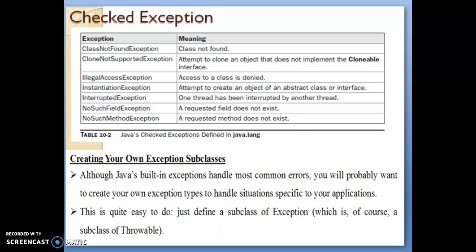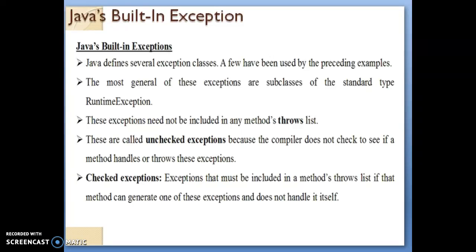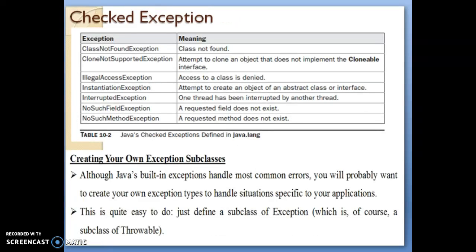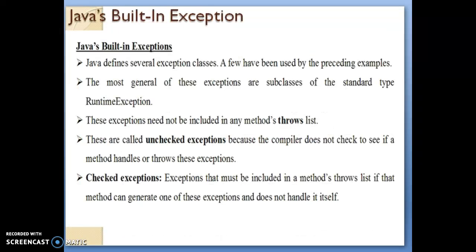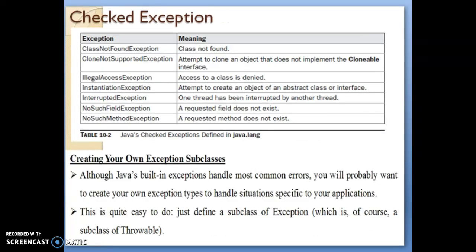Please go through the PPT and make sure you study checked and unchecked exceptions well, as they have been asked many times in previous examinations for six to seven marks. Both are called Java's built-in exceptions — remember at least six to seven of each type along with their meanings, and draw the diagram. Be careful not to mix checked exceptions with unchecked exceptions. Thank you very much, and have a nice day.